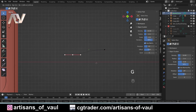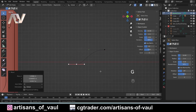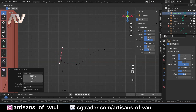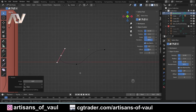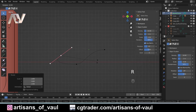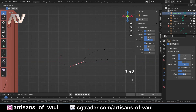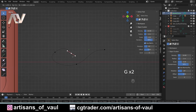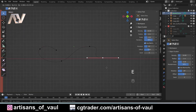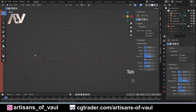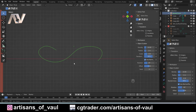Now we can start modifying this curve. Select individual points and press G to move them around. Press E to extrude, R to adjust the angle of the curve, and S to make it bigger or smaller. Just fiddle around with that until you end up with something you're happy with, then go back into object mode with the curve sorted.